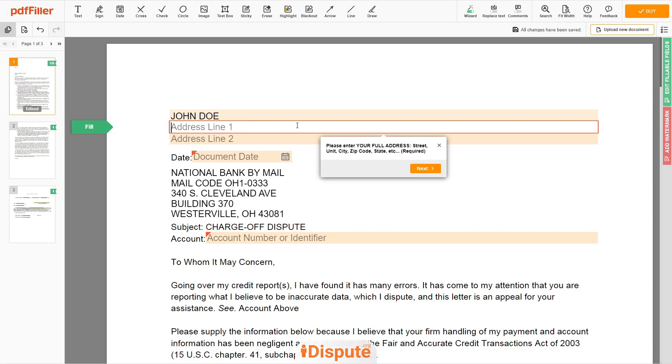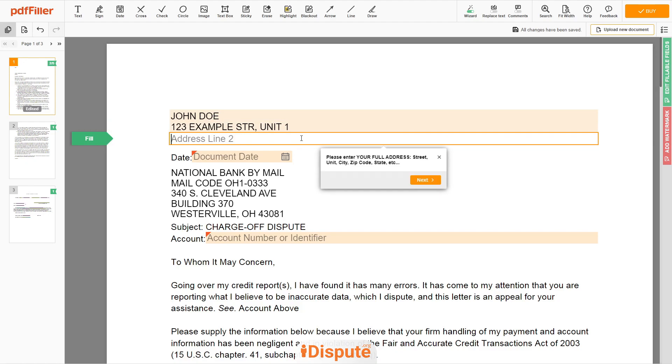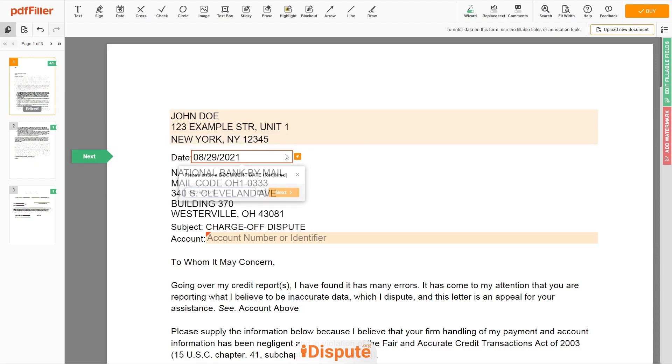Address line 1: 123 Example Street Unit 1. Address line 2: New York, New York 12345. Choose your document date.